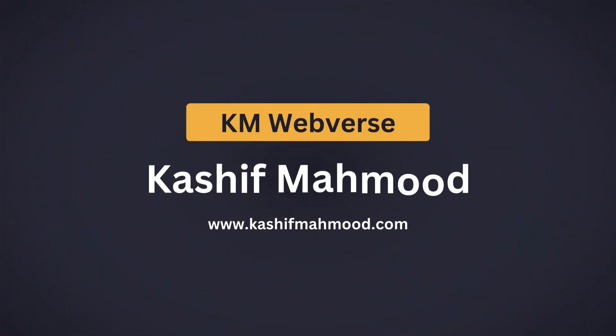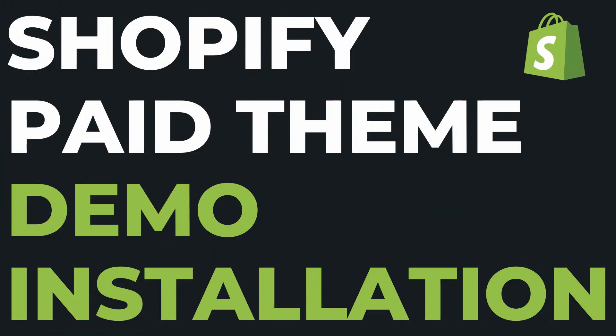Welcome back to KM Webverse. In our last video we covered how to install a Shopify theme. Today we are taking it a step further by installing the demo version of a paid theme from Envato Market.